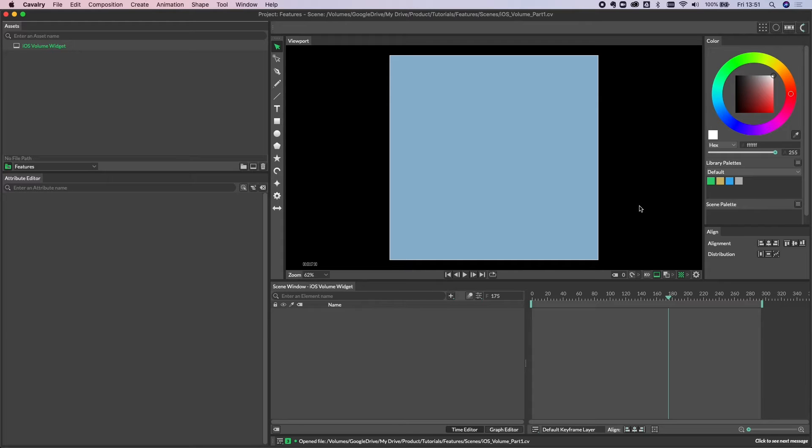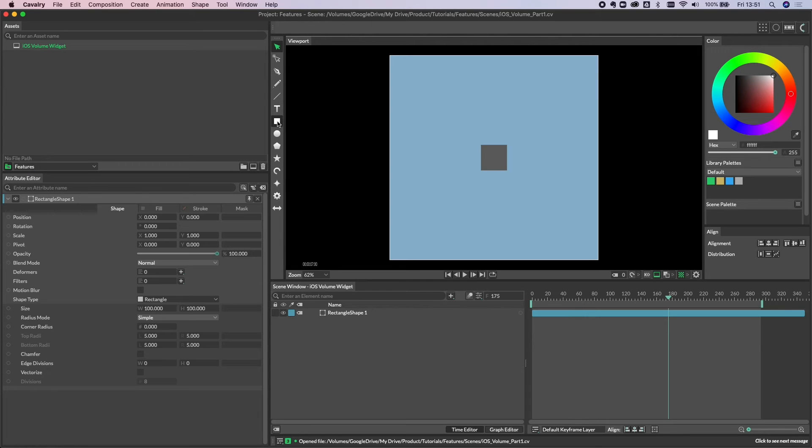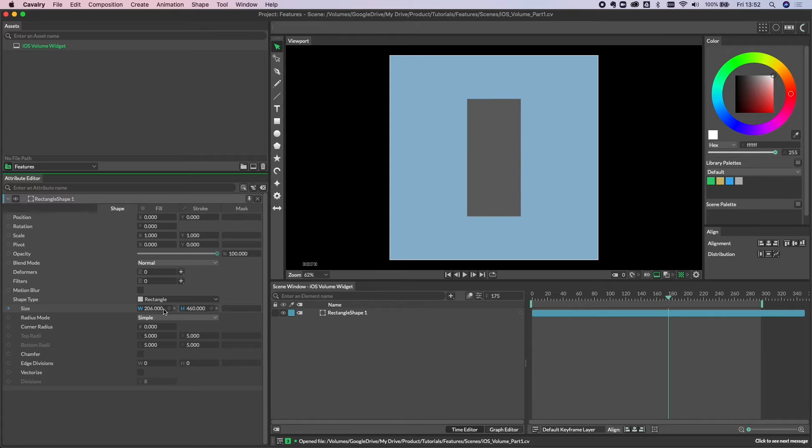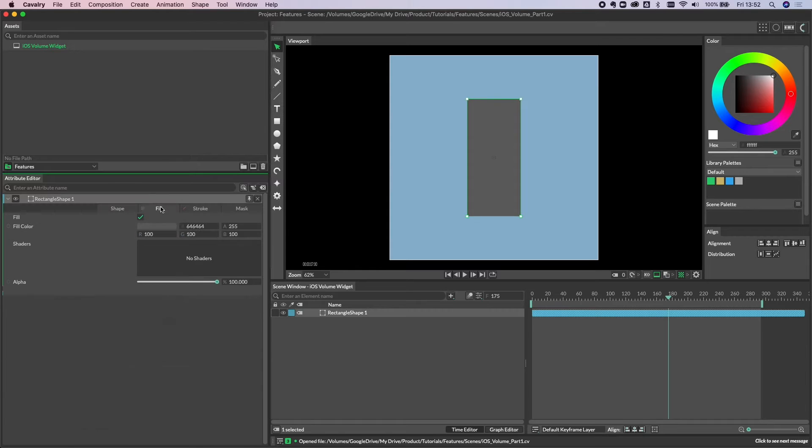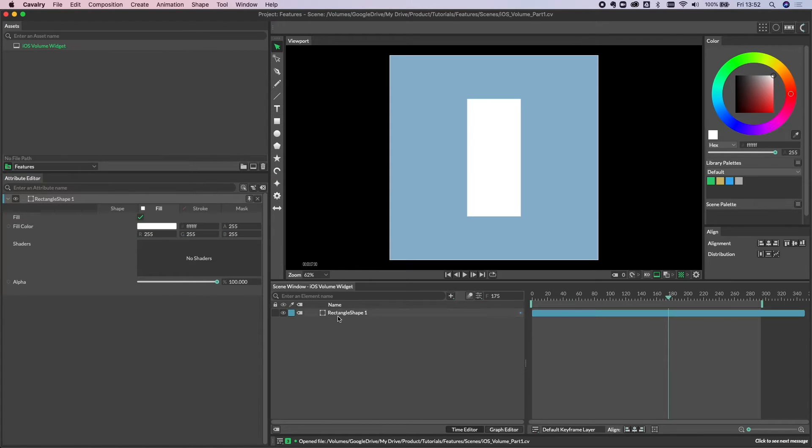Let's start by creating the level, the white box that was moving up and down in our example. To do that, create a rectangle. Hold down alt and click on the rectangle tool here, and that will place a rectangle in the middle of our scene. We'll set some dimensions: 206 by 460. We'll give this a color, white, and let's call this level.